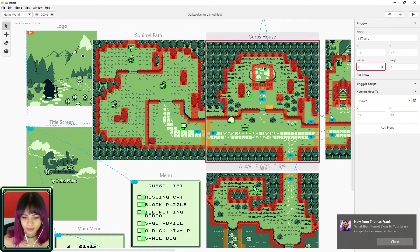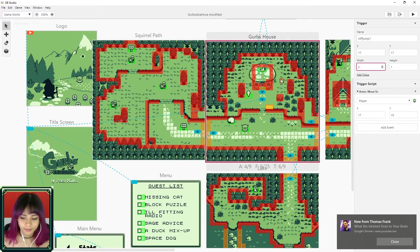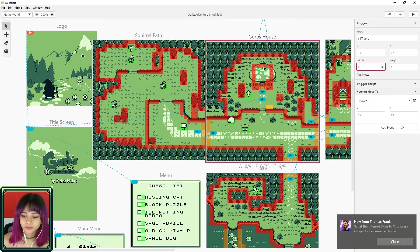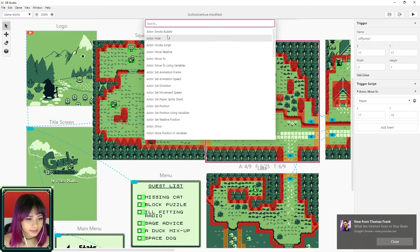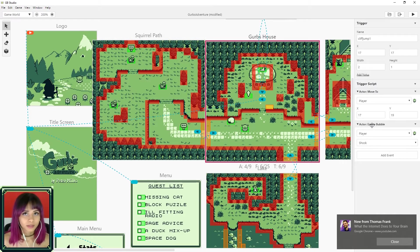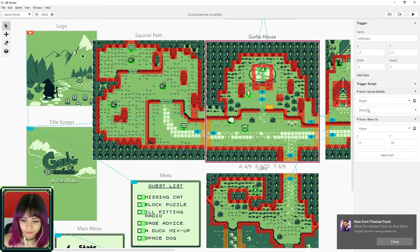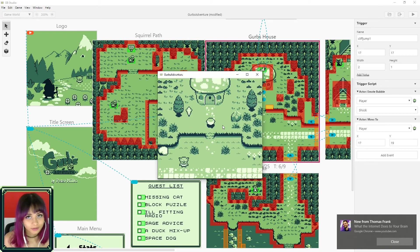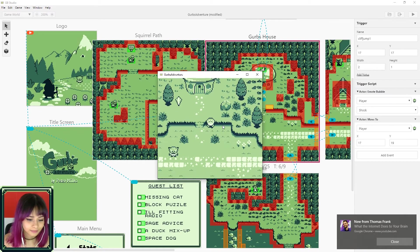And then to make it more interesting, let's add a shock emote. Okay, so the way you do that is you add event and select emote bubble. And now let's move the shock before he jumps. So even though we're not going to use a jump animation, this will at least make it a little more interesting.